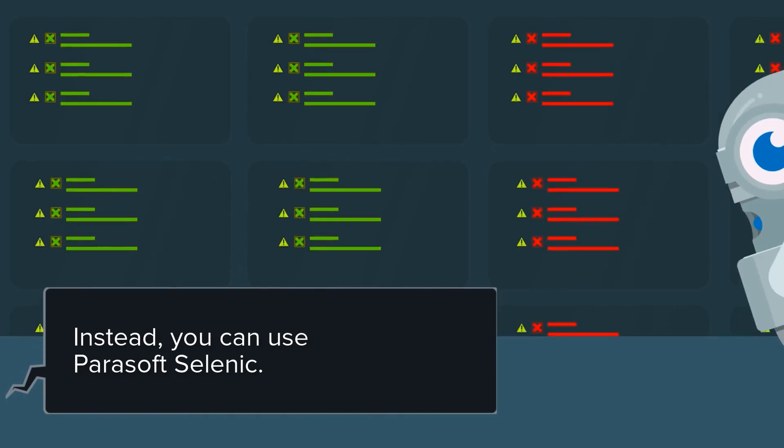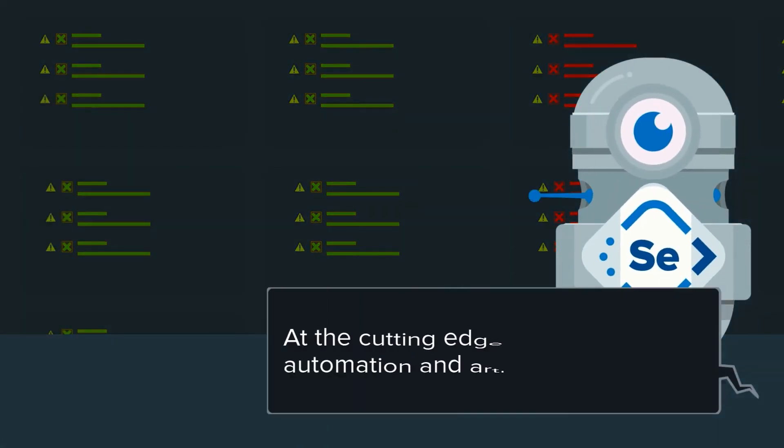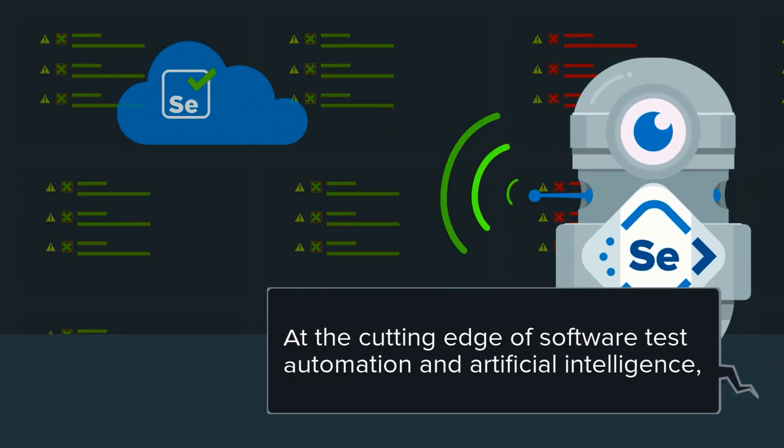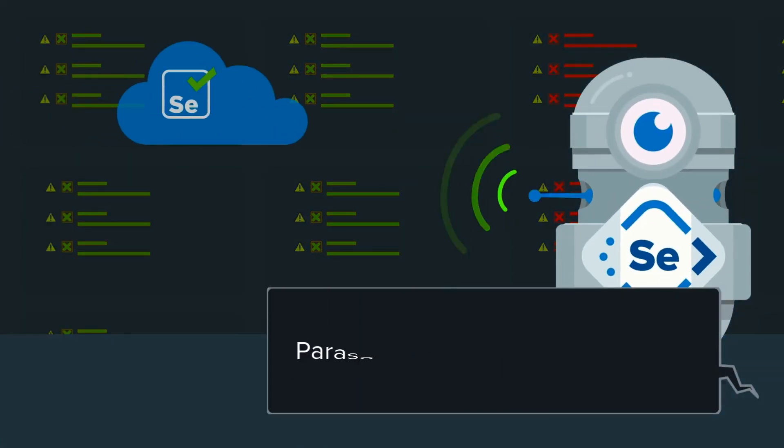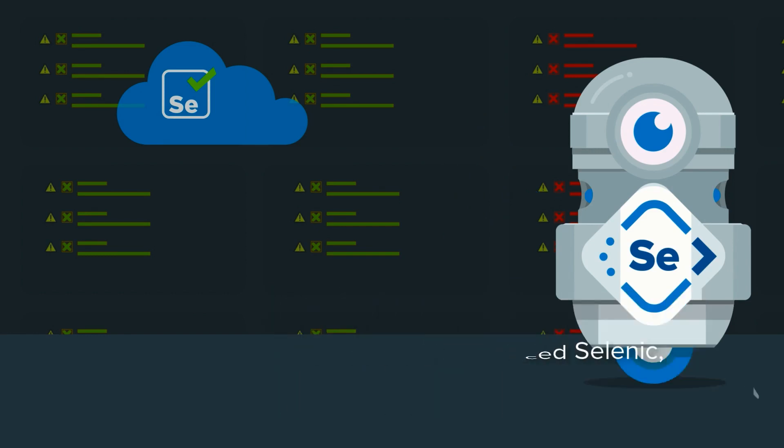Instead, you can use Parasoft Selenic. At the cutting edge of software test automation and artificial intelligence, Parasoft has introduced Selenic.